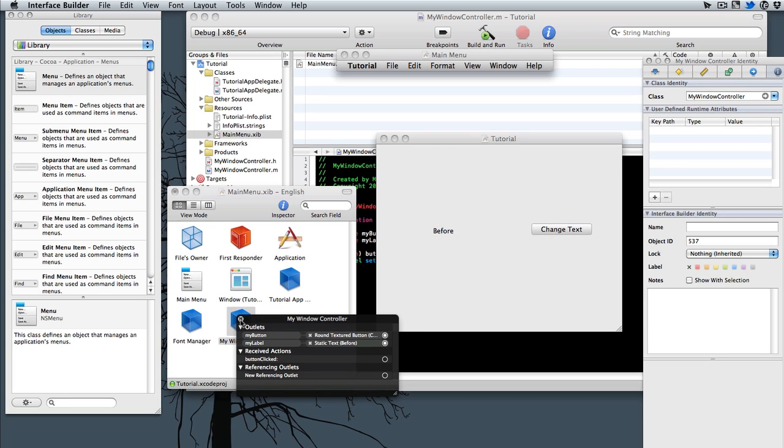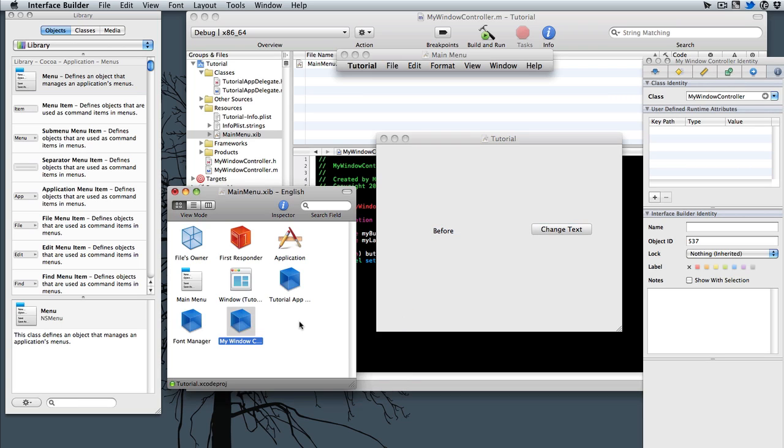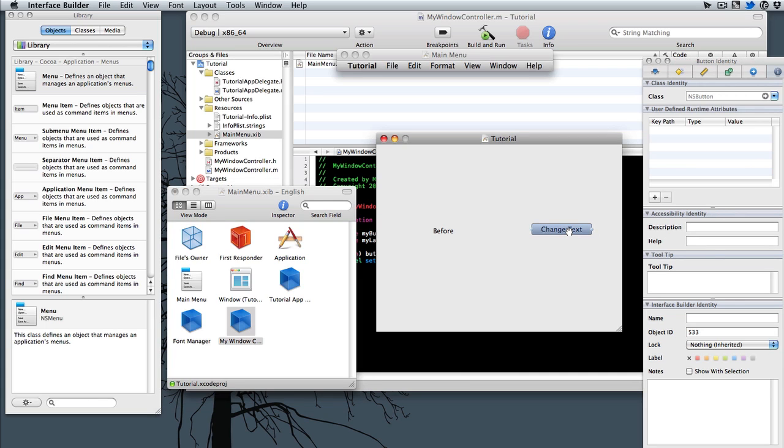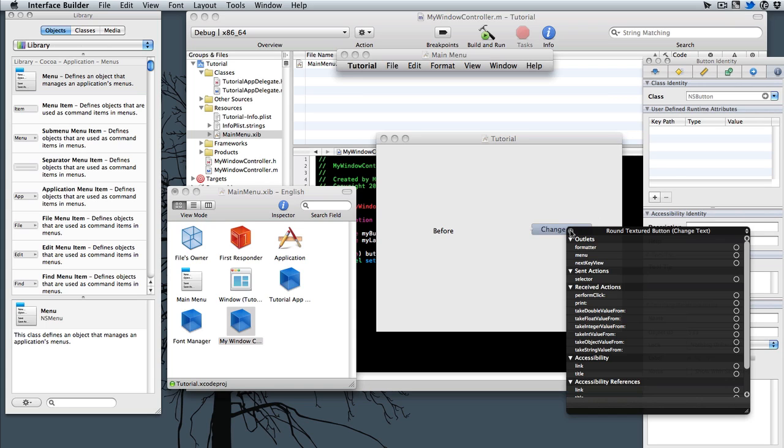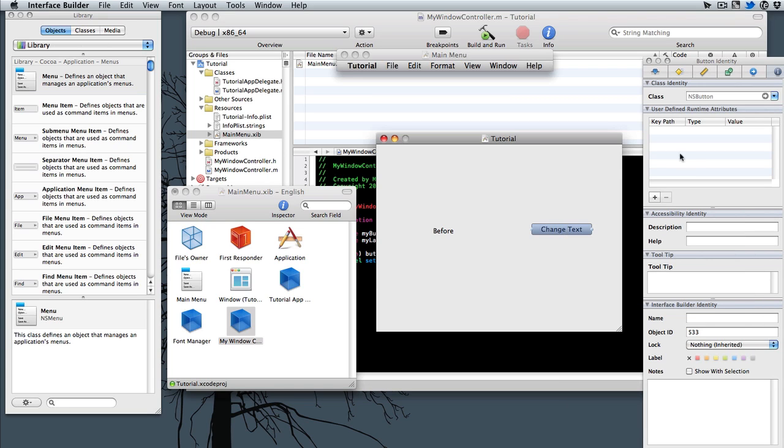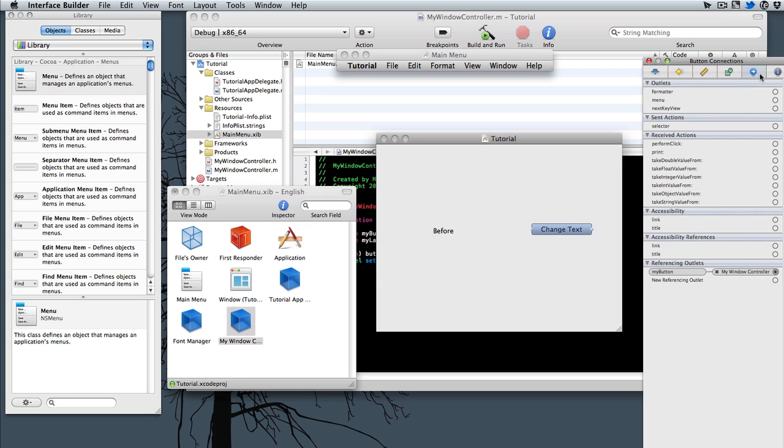Alright, so now that we have those two connected up, we need to click on our button. And you can either right click or go into the inspector here in the second from the last with this arrow. You'll see all the actions of it.